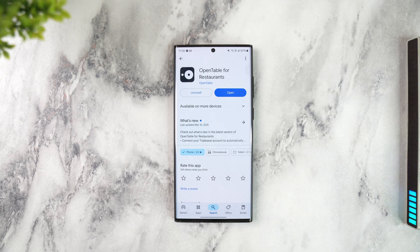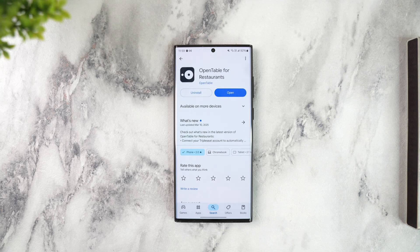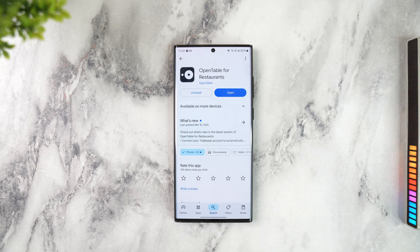To do so, there are two specific ways. One is via the app, and the second is from the website. You can simply log in to your OpenTable for Restaurants application or website. Just keep in mind it has to be the for Restaurants app because we are logging in as a restaurant.